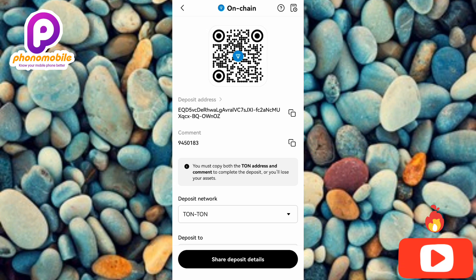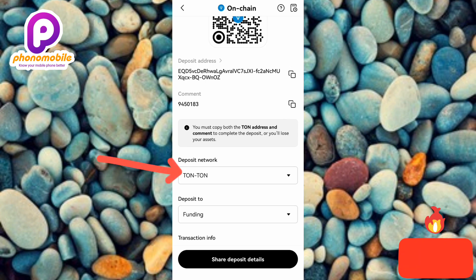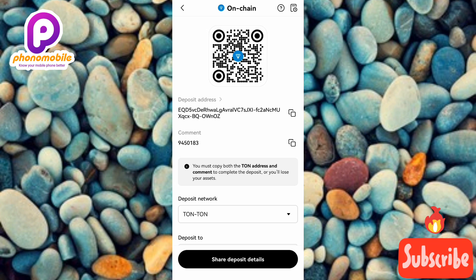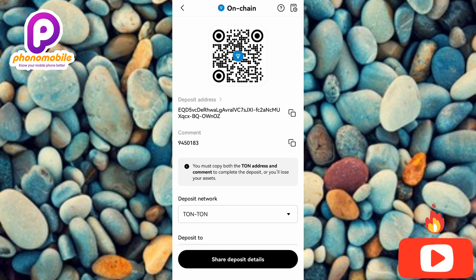This is how you can find and copy your TON deposit address on OKX. But there's something important: before you copy your address and comment or tag or memo, make sure you confirm that your deposit network is correct — you can see it says TON-to-TON, and that is correct. After you're done, go ahead to copy your deposit address and your memo or comment. I've come to the end of this video; if you got value from it make sure you like, subscribe and leave a comment. If you're new, hit the bell notification so whenever I release new videos you'll get notified. Bye bye, peace!